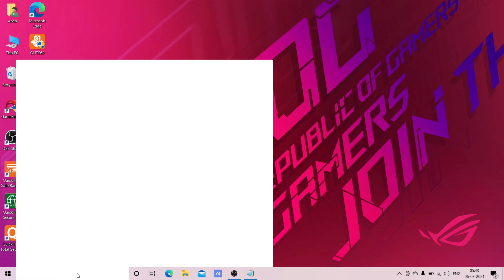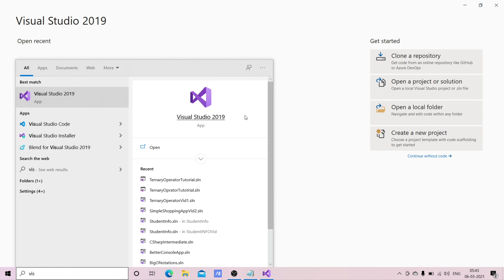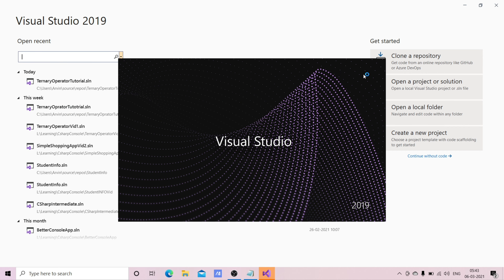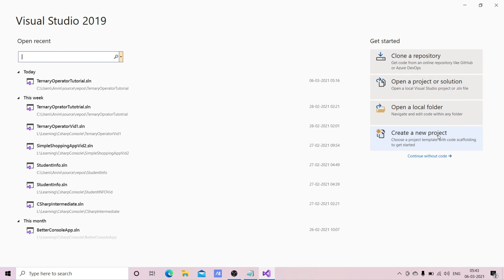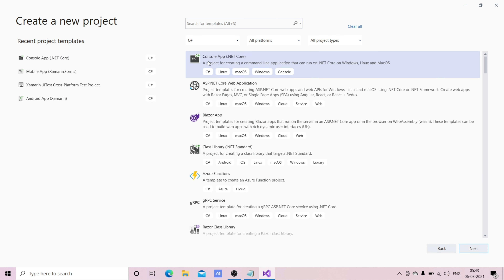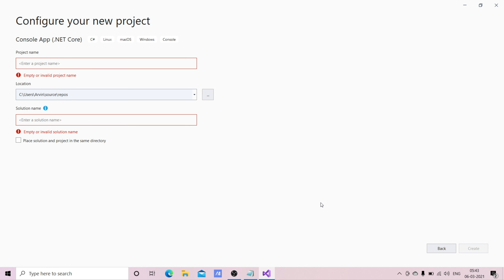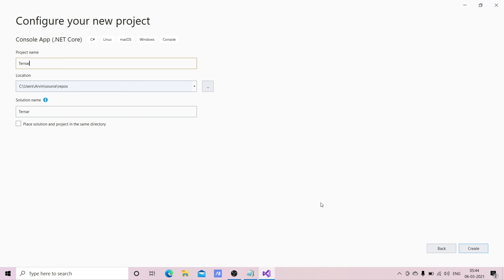Okay, let's go to Visual Studio. Create a new project, console app, click next, give it a name as TernaryOperatorTutorial, and create it.